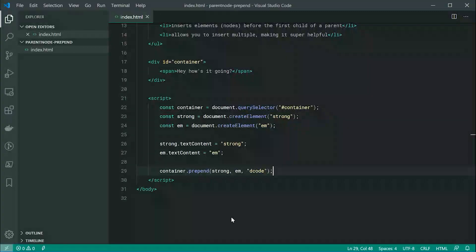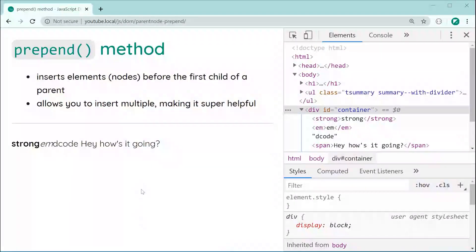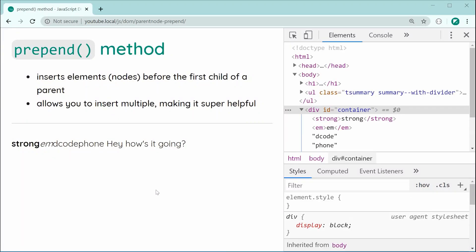And of course, you can keep on doing this. We can say, for example, let's just say phone. Save this and refresh and it's going to give us the exact same result. So that is basically how to use the prepend method within JavaScript.